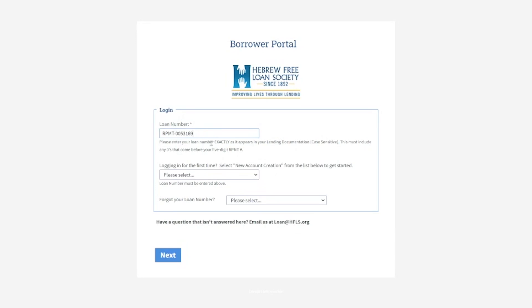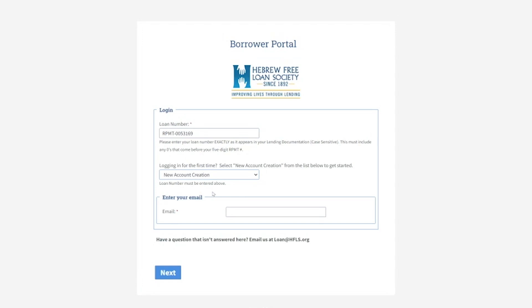Then below, where it says logging in for the first time, select new account creation. You will be asked to provide your email that we have on file. This should match the email that you've received emails from us.